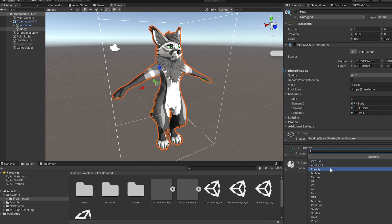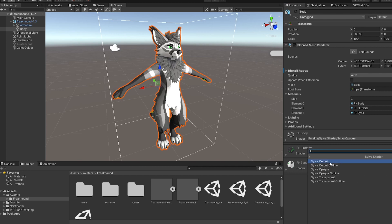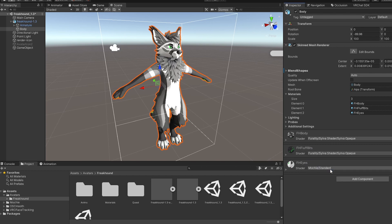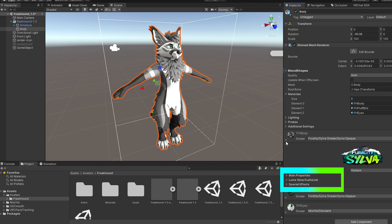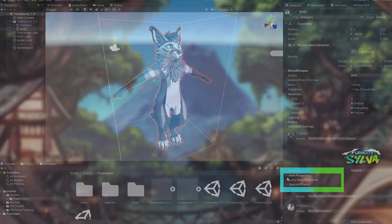Feel free to do this to as many of your materials as you'd like. Inside the shader, there are many advanced options to mess around with, such as audio link emissions and other special effects. Customize anything you'd like.